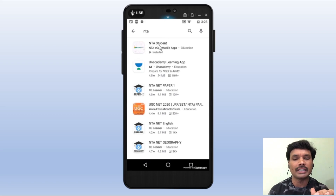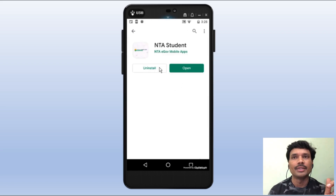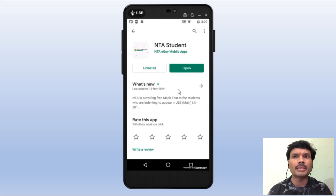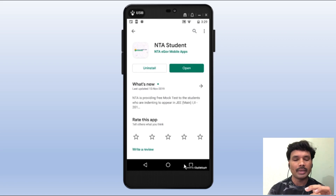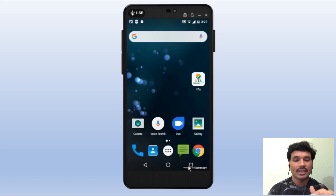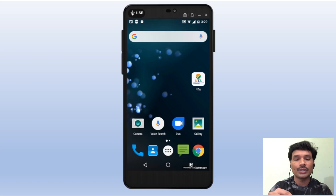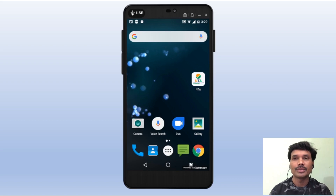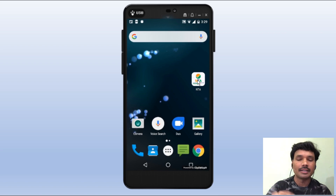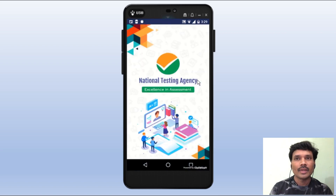First, we click NTA Students. I will show you all — the install button. Here we open this app. I opened this app for the first time. Click on the NTA app and click on the app.